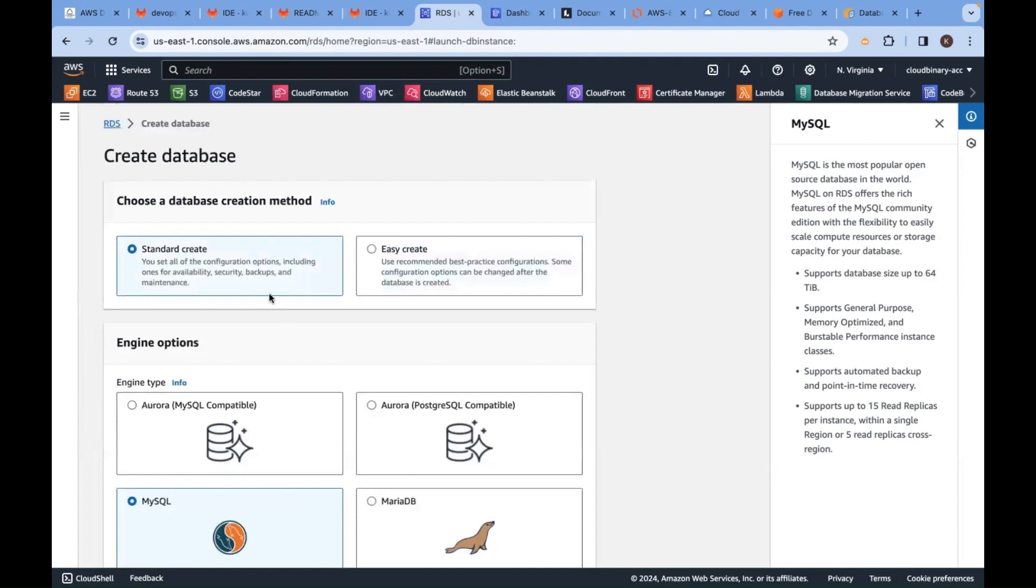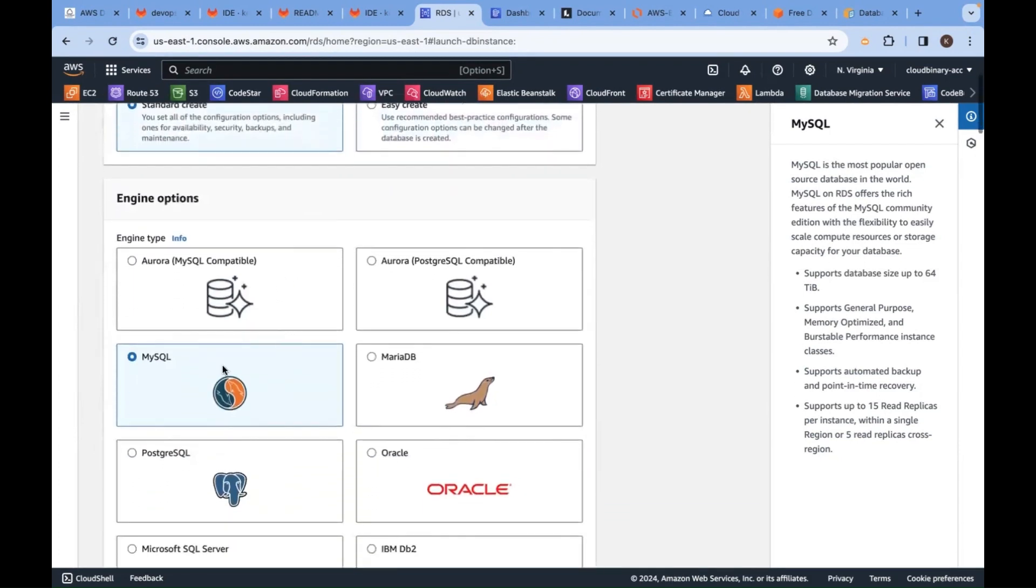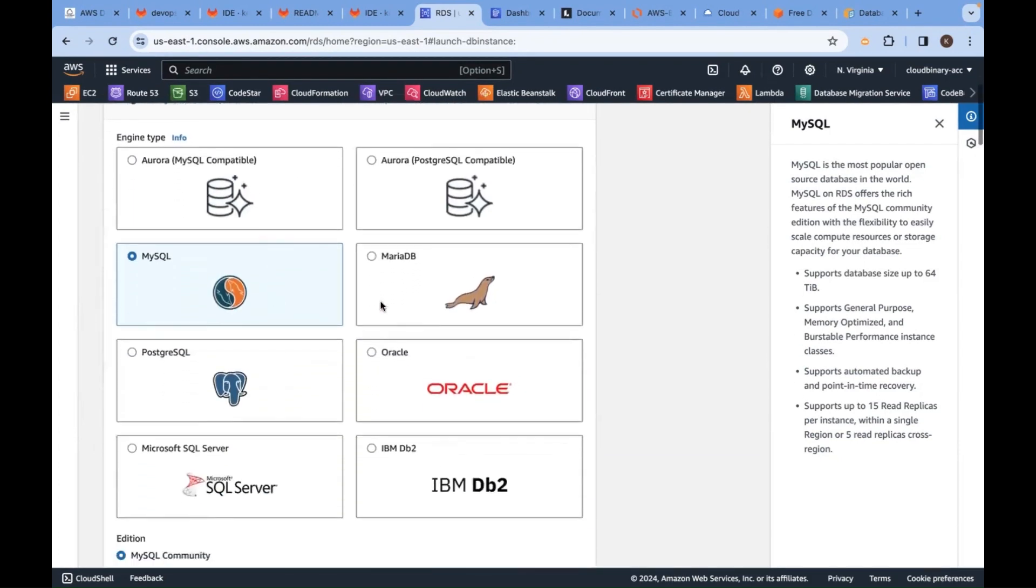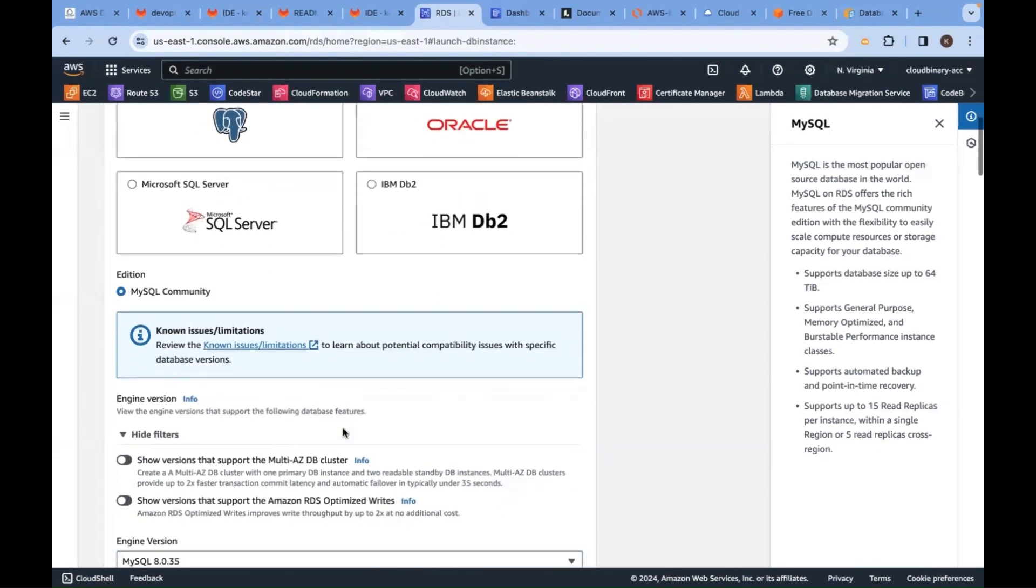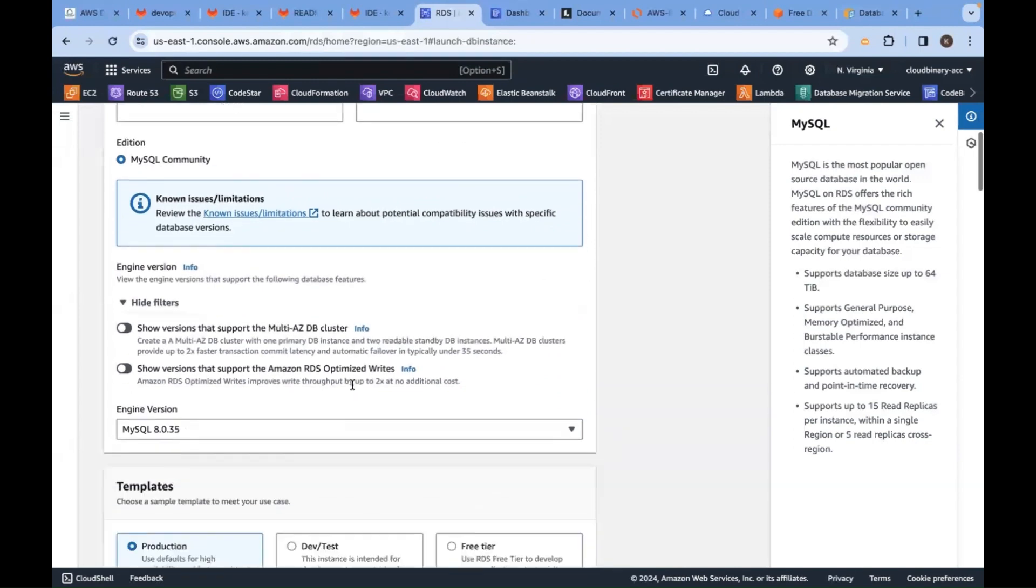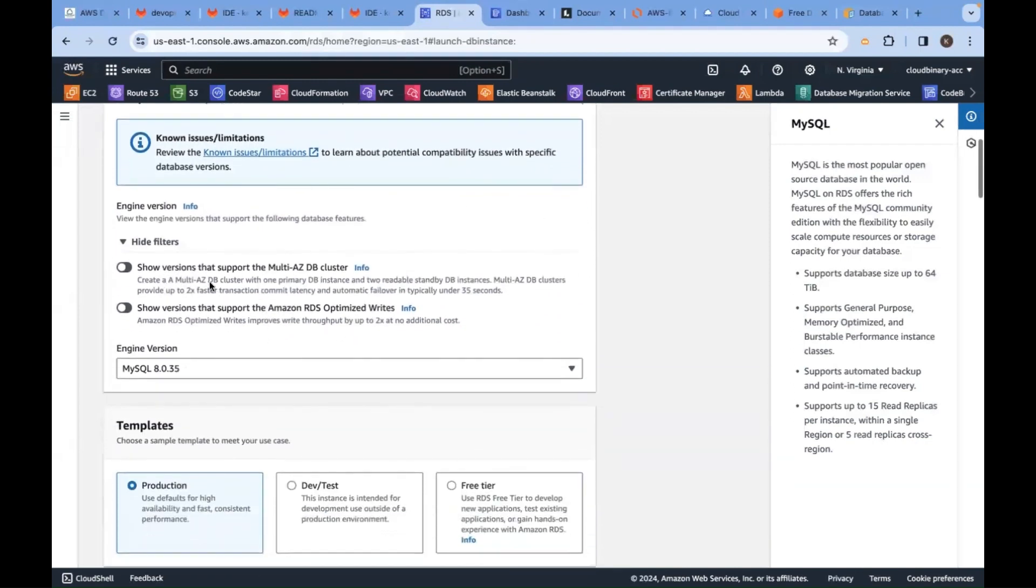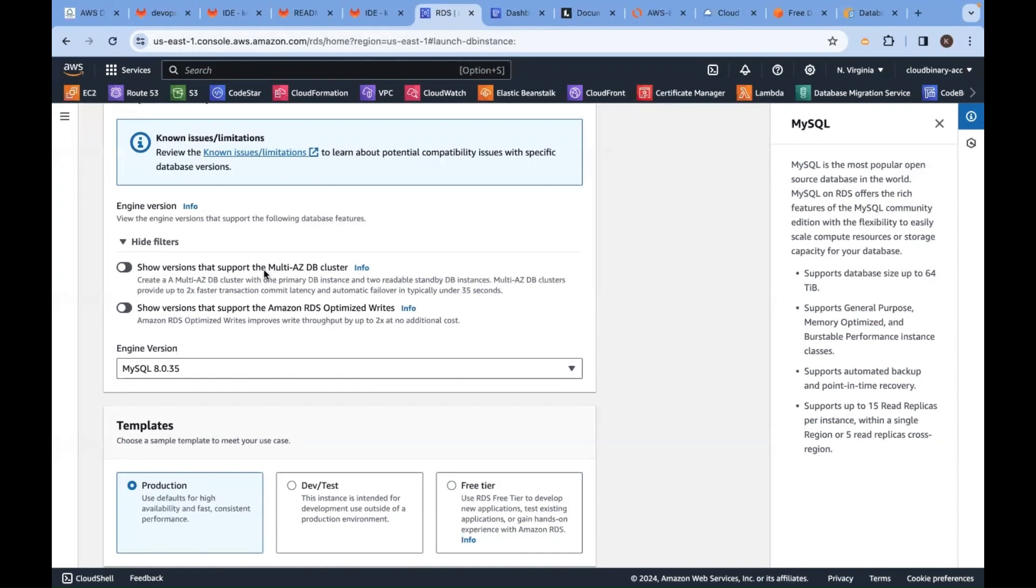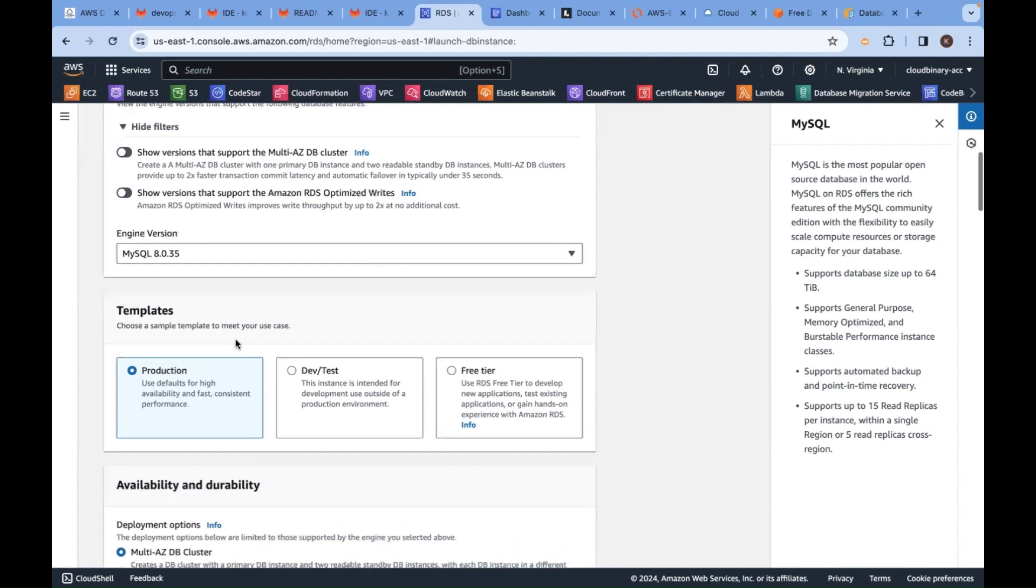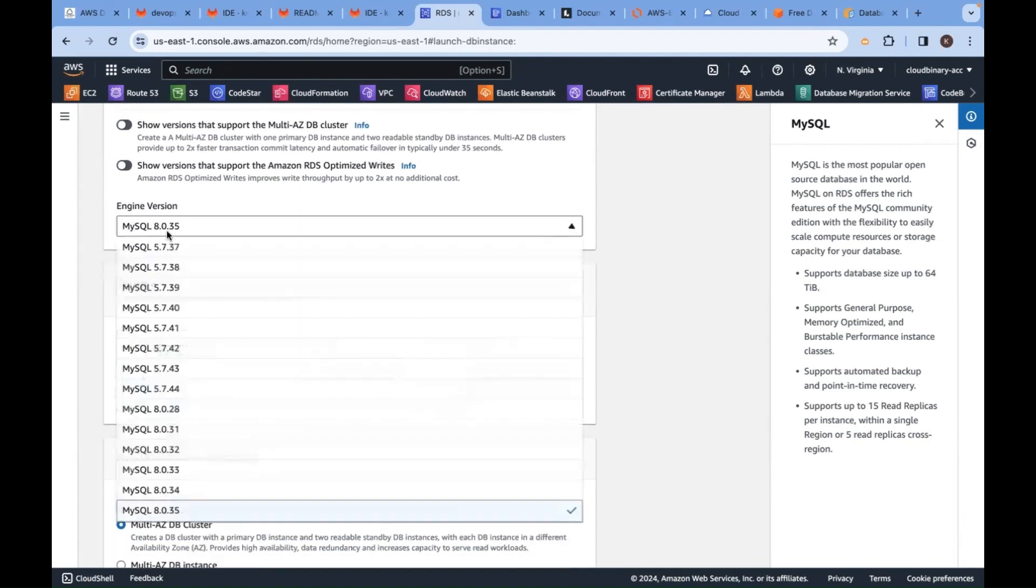Here you need to select your vendor - which database you want. I'll go with MySQL, it's a community edition. It's asking can you go with multi-availability zone, meaning primary and secondary. If you want, you can click on this; if not, you can ignore.